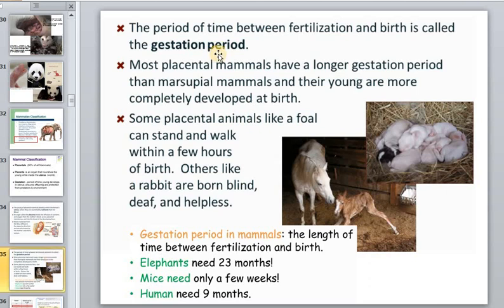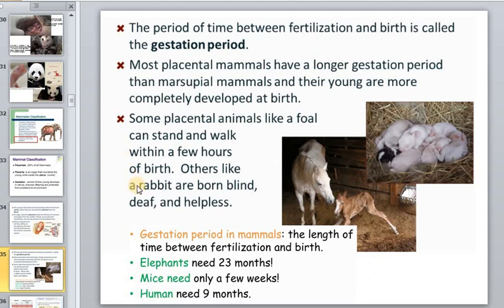The period of time between fertilization and birth is called the gestation period. Most placental animals have a longer gestation period than marsupial animals, and their young are more completely developed at birth. Some placental animals, like foals, can stand and walk soon after birth, while others, like rabbits, are helpless.